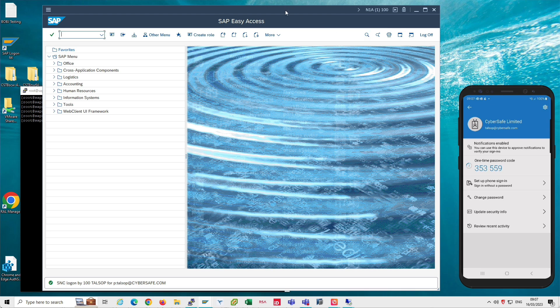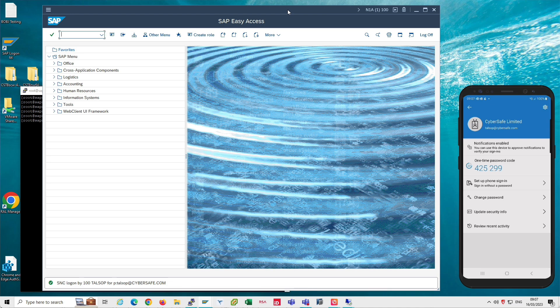One thing to point out is that it is possible to, through the policy, configure Trust Broker so that MFA is only happening when it's required. Some users might be required to use MFA when they log in. Some users might not be required to use MFA when they log in.